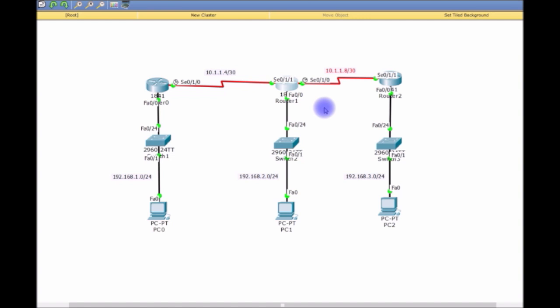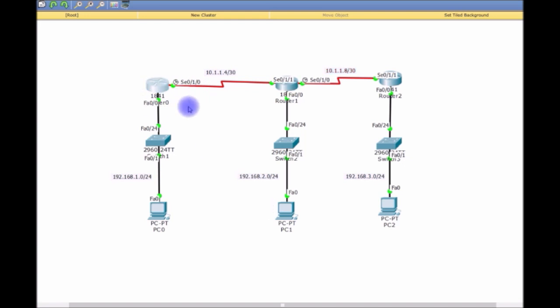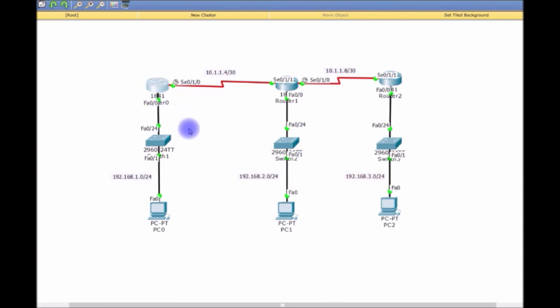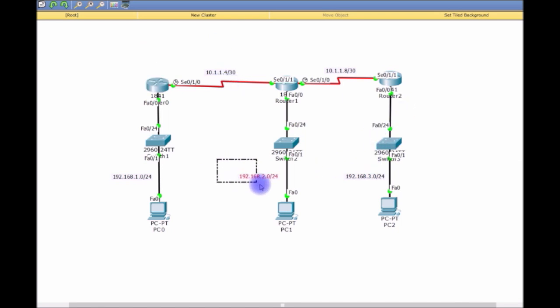That's how you do static routes. If you were to do a static route here, it would be a moot point because you already have a default route. Anything not in the routing table is going to be sent out its interface to the next router anyway. But you would say, 'I want to go to the destination network out this interface.'